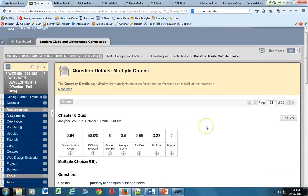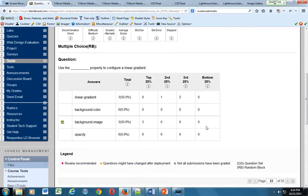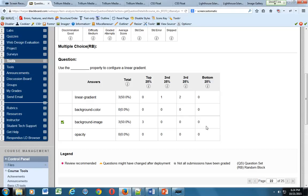All right, let's move on. Use the blank property to configure a linear gradient. So linear gradient is actually part of the declaration, not the property. It's part of the value, so we can toss that one out. The other one we can toss out is opacity. That is the property, and that doesn't do anything for us gradients-wise. So our only really logical two options would be background-color and background-image. If you don't have that memorized, you could have gone to the book and found out which one that was, and it would be image. So image is the property we use to set gradients, background-image.